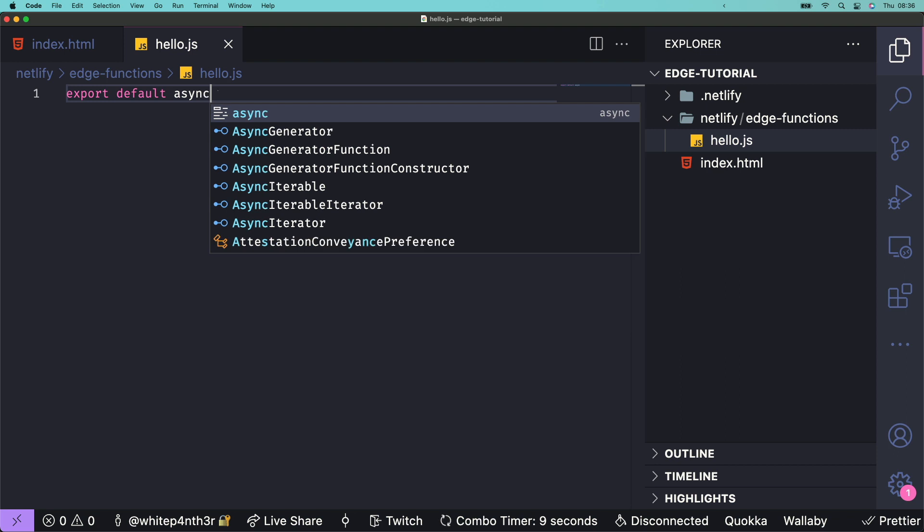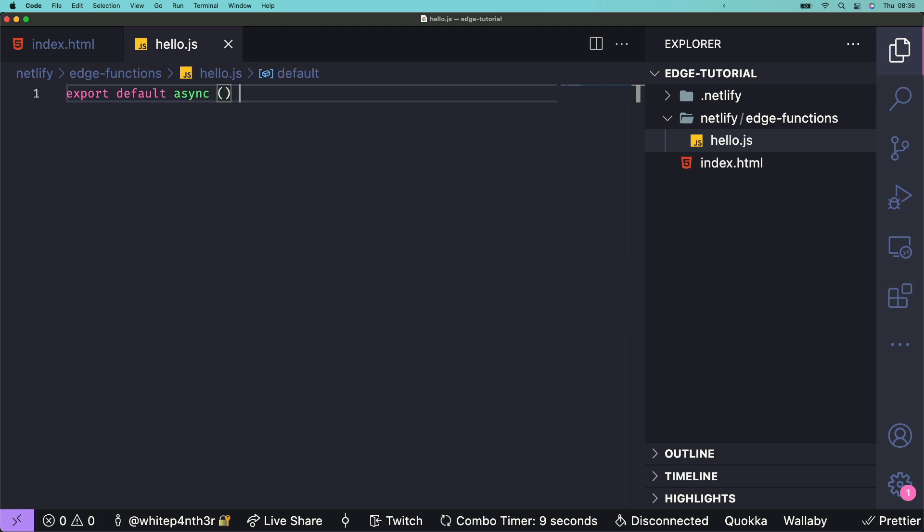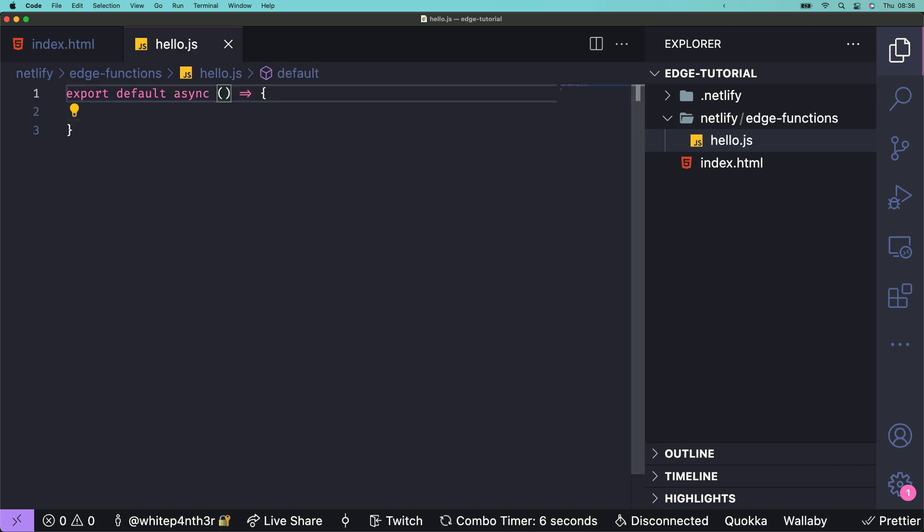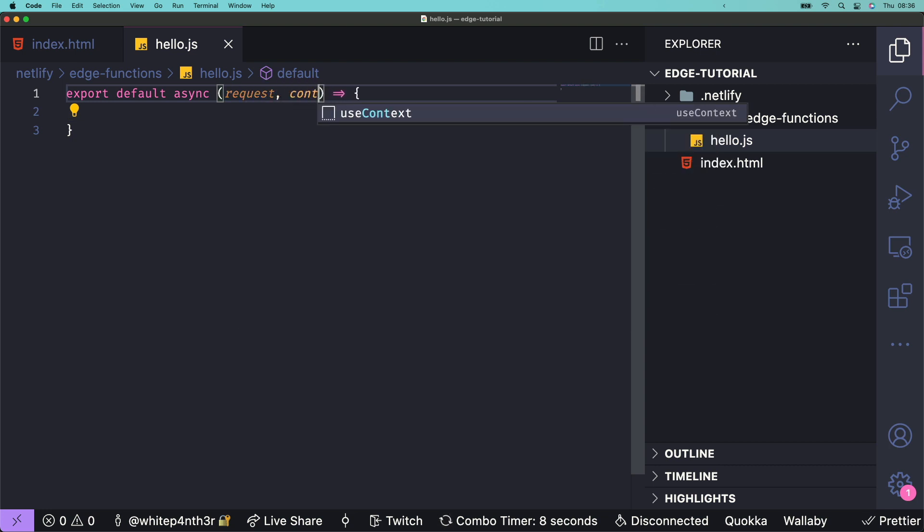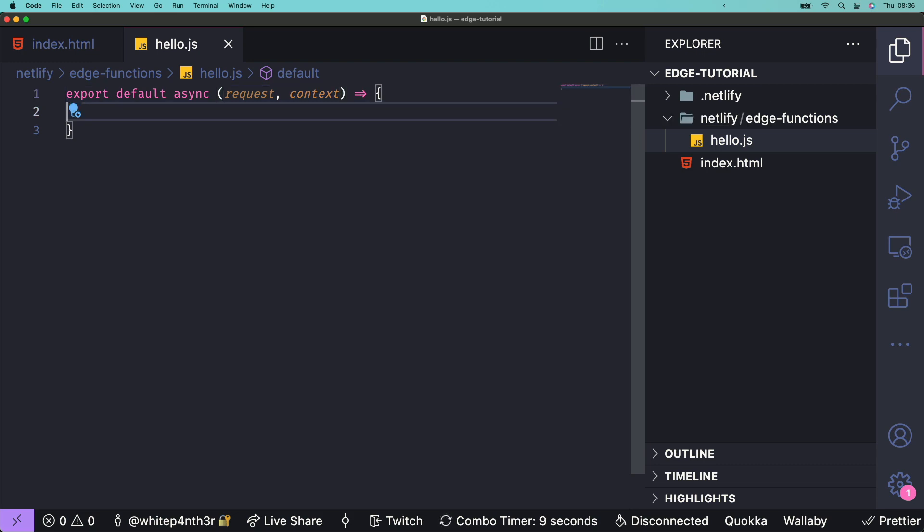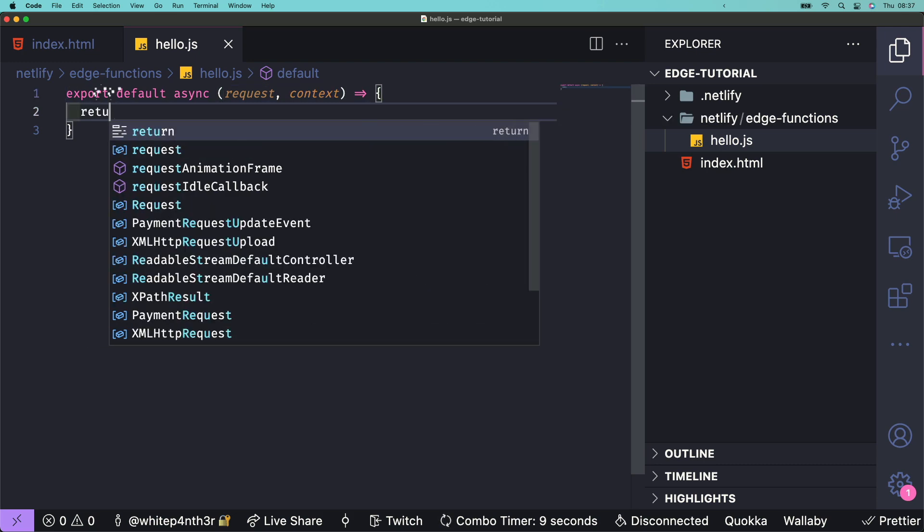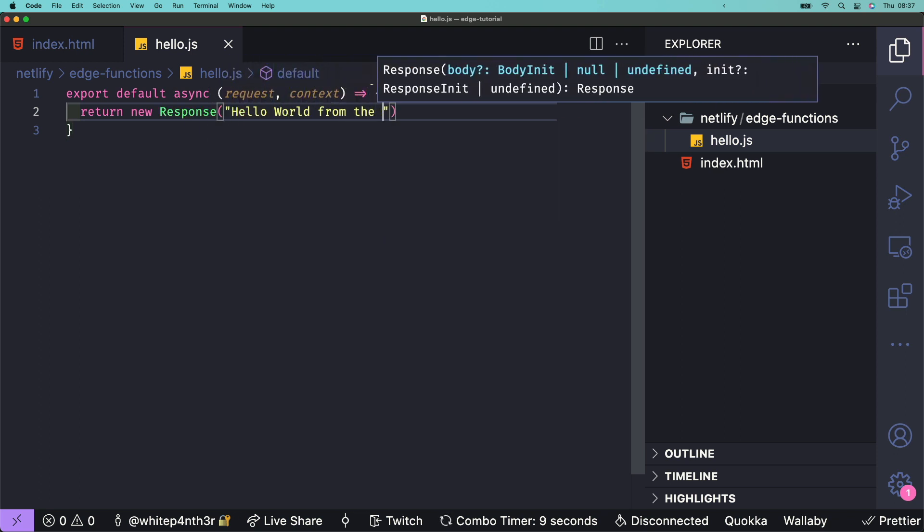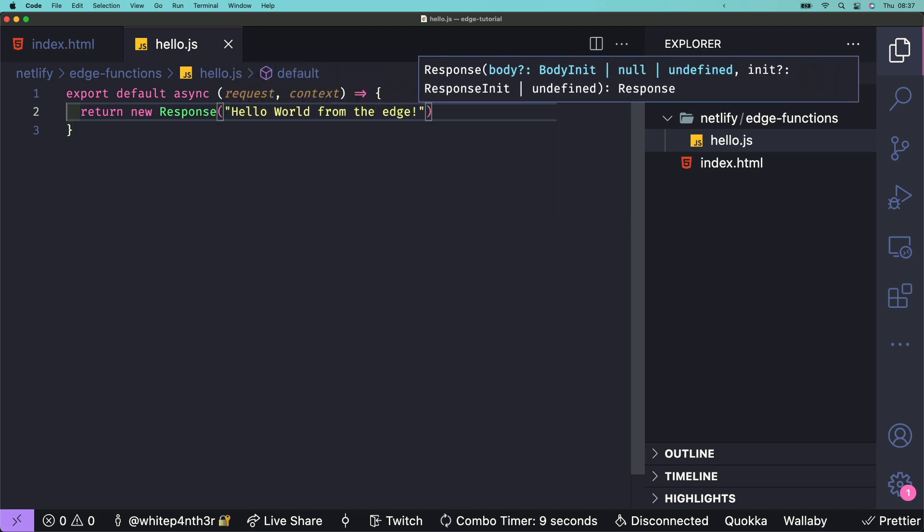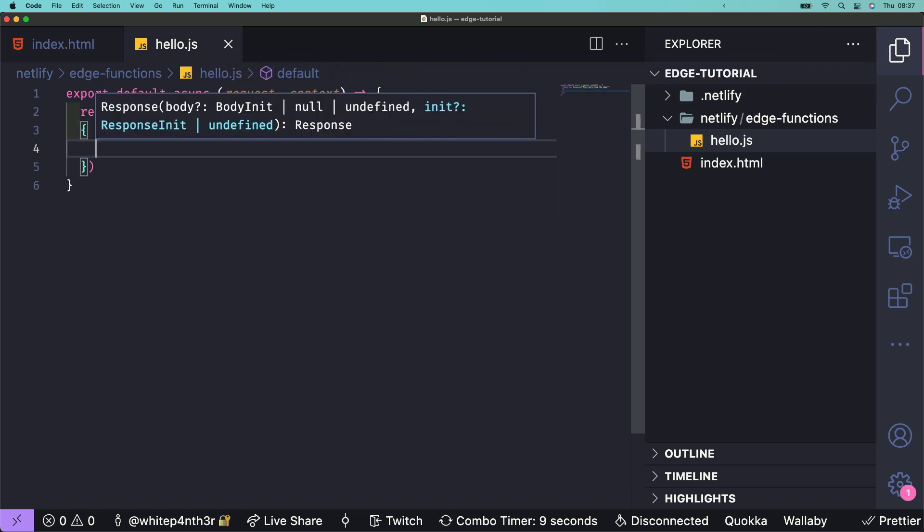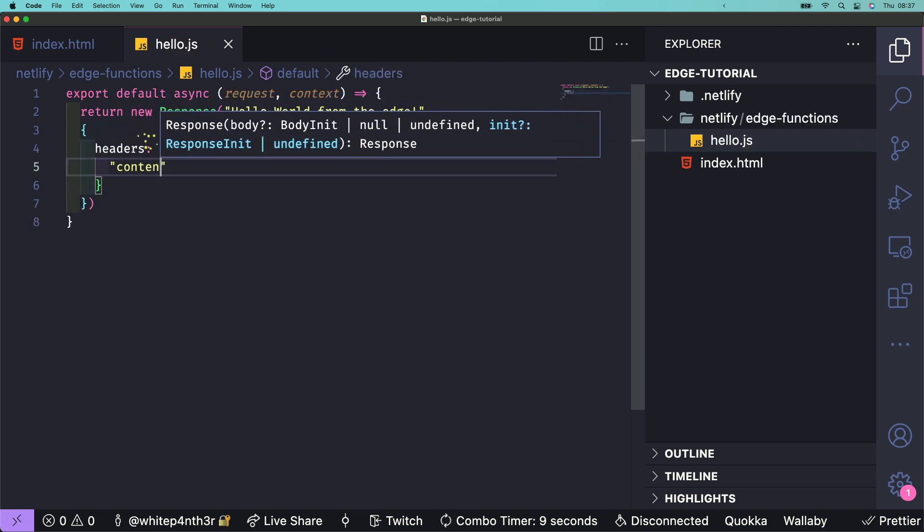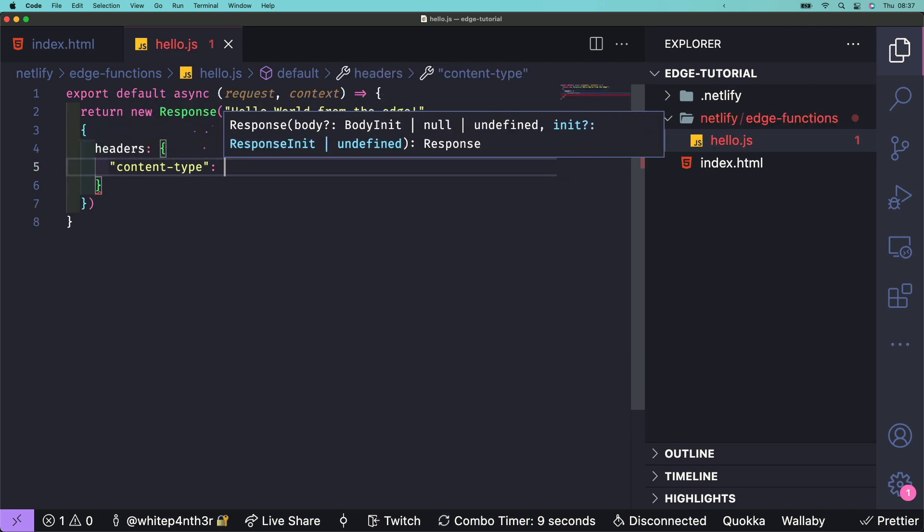Start by exporting a default async function. Edge functions take two parameters: Request, which represents the incoming HTTP request, and Context, which is a Netlify-specific API and contains some pretty powerful features. Let's return a new HTTP response with the string, hello world from the edge. And let's set the content type header to text HTML.